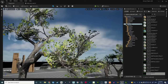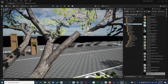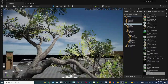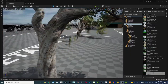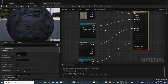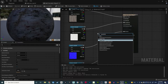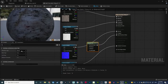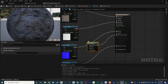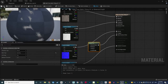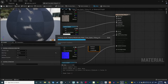The leaves are now moving, but the branches are still static because the branch material doesn't have the wind node yet. Open the Wall Tree Bark Tiling material. Add a SpeedTree node, connect it to World Position Offset, set the Geometry Type to Branch, and set Wind Type to Best Plus. Save the material — now when you go back to the map you'll see the branches moving too.